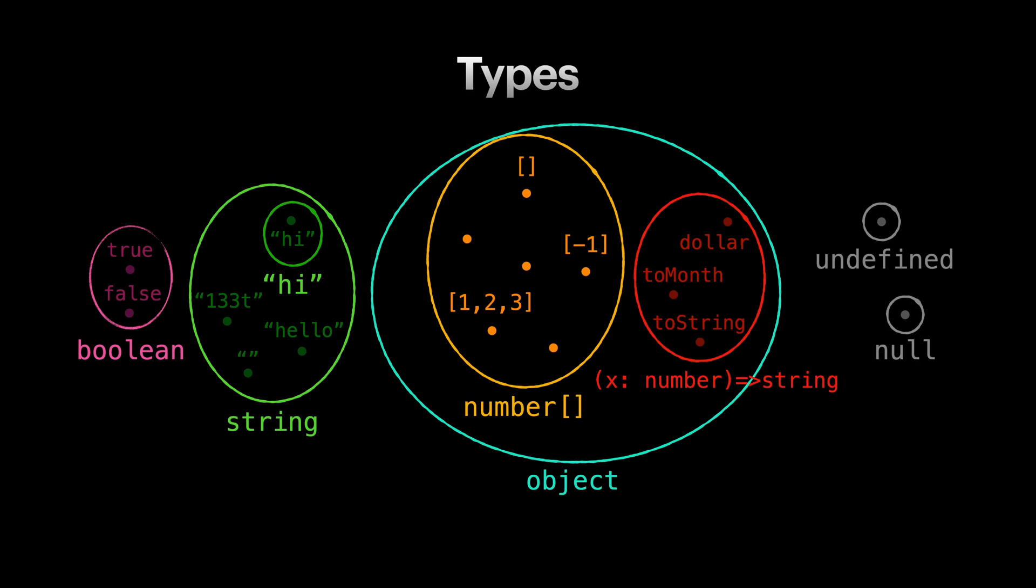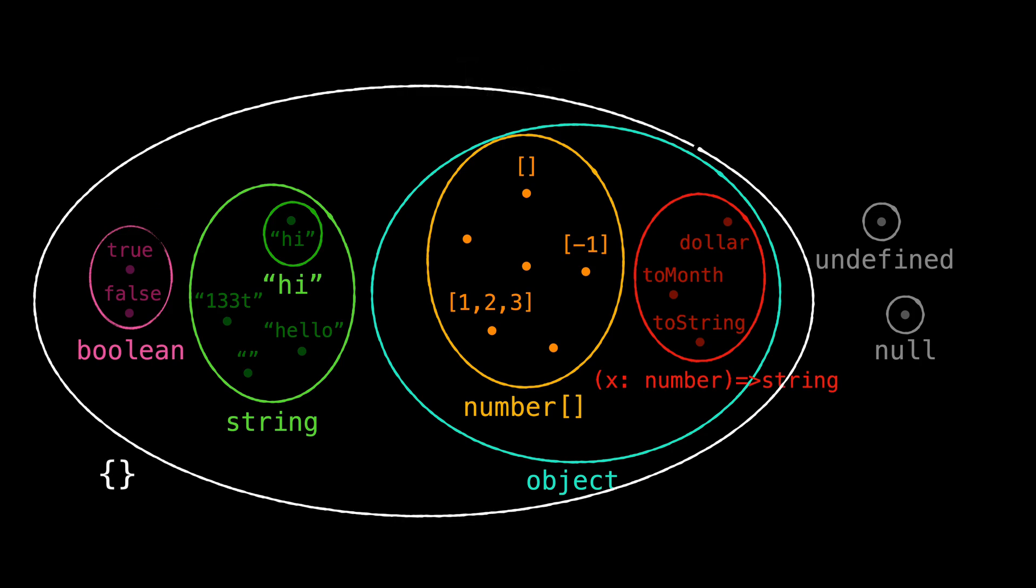As you see, types undefined, null, and 'hi' only have one value in them with that same name. Something that I found interesting the first time I learned about types in TypeScript was that the empty curly brace object type holds all the values including primitive types except null and undefined.